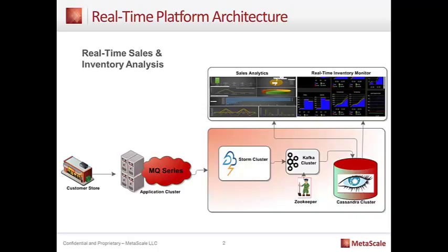In a retail environment, a lot of data is being created at the customer's store level. It's at the point-of-sale system or POS system, and this data is being generated. But in order to make decisions on the fly, we need to be able to take this information and move it throughout our big data ecosystem.